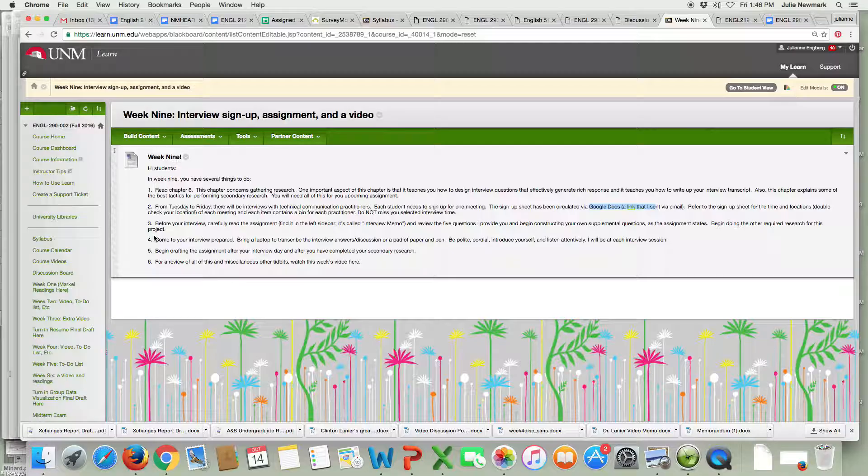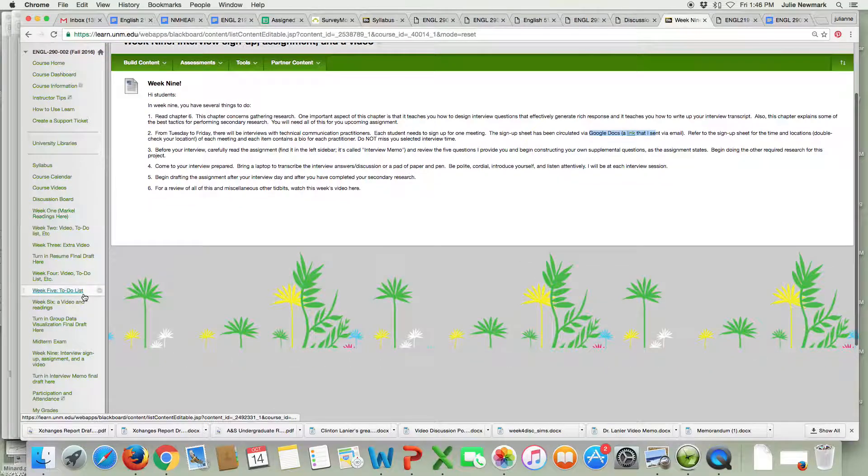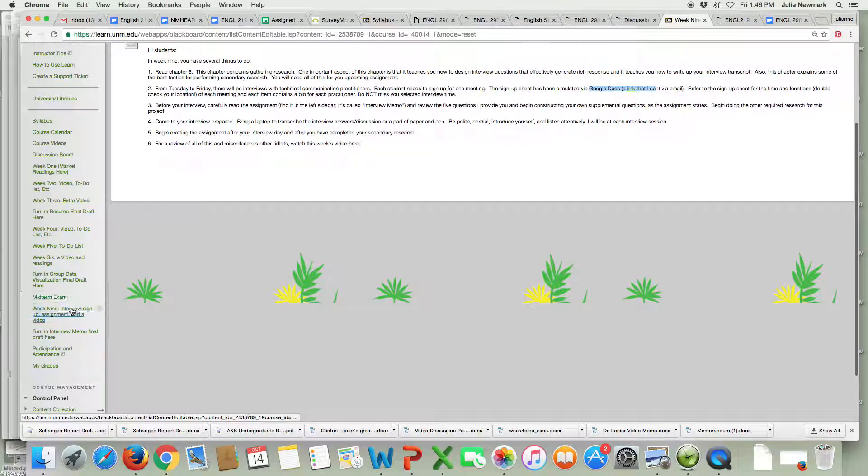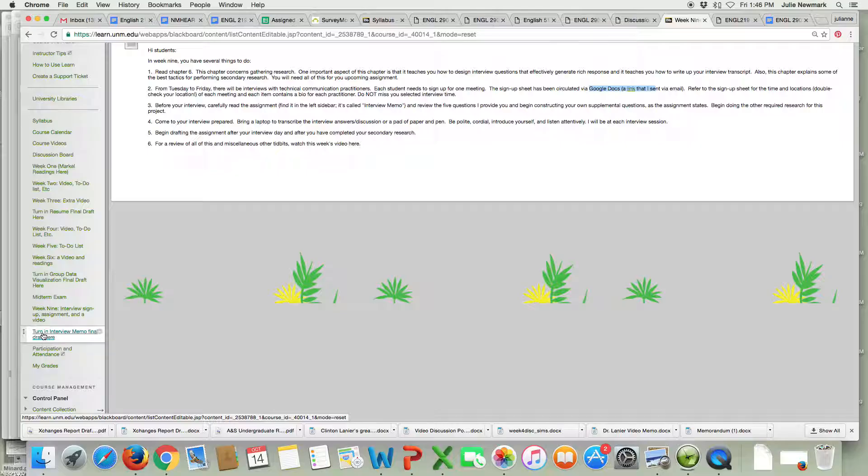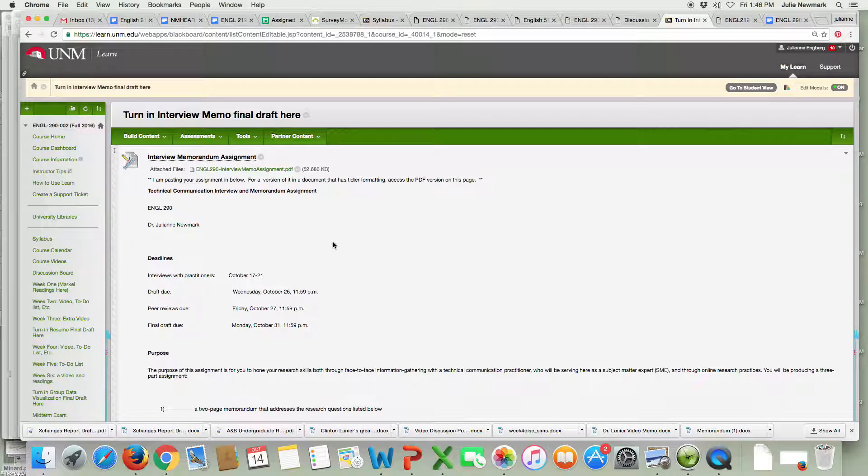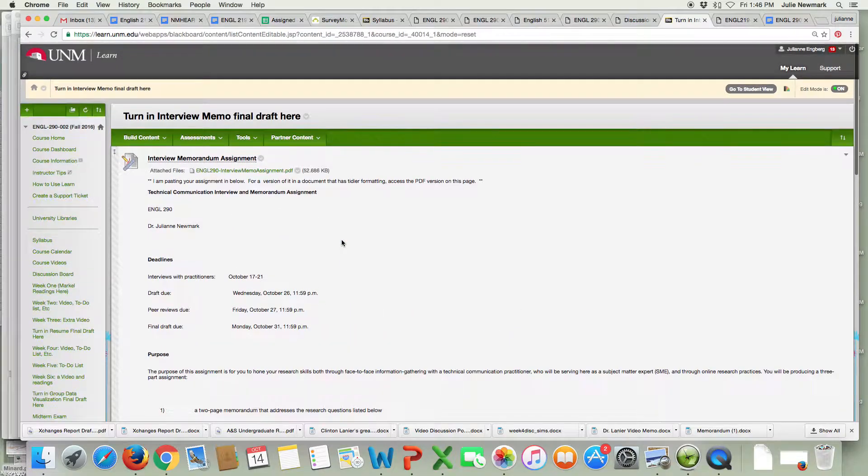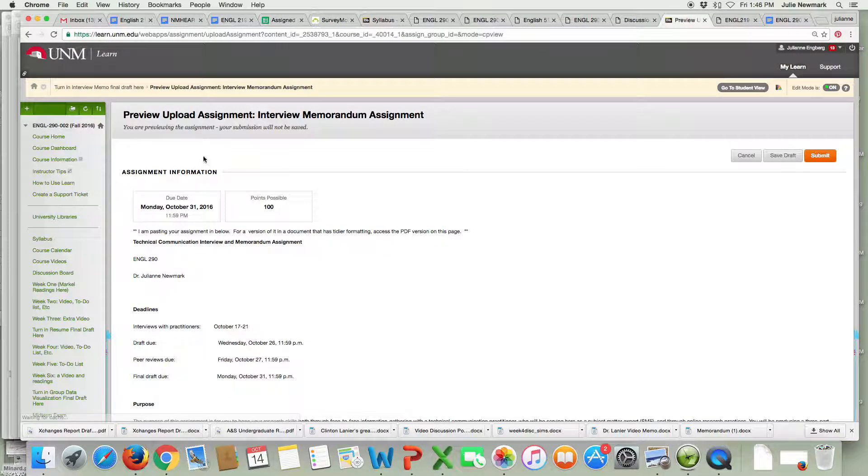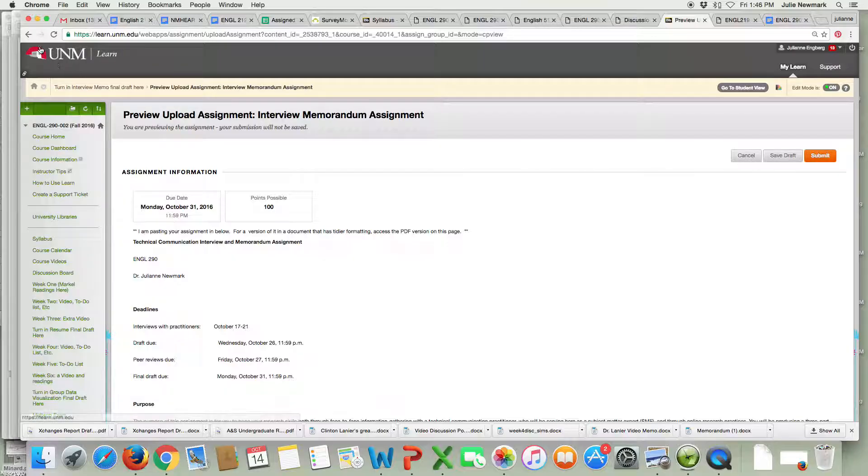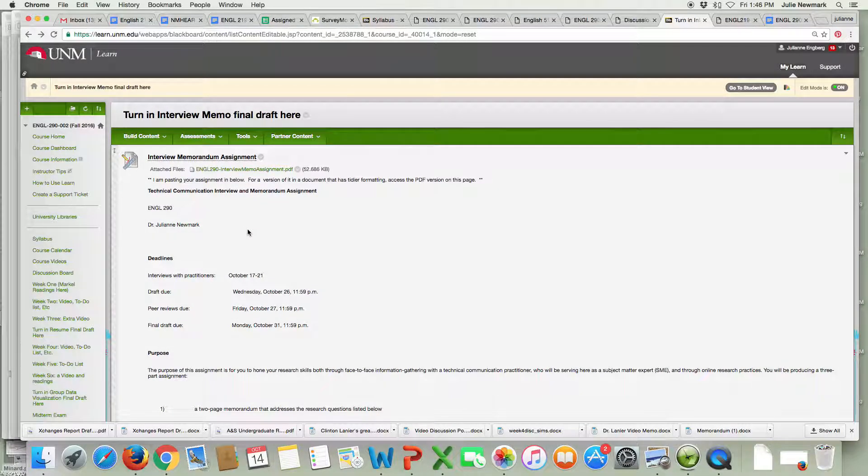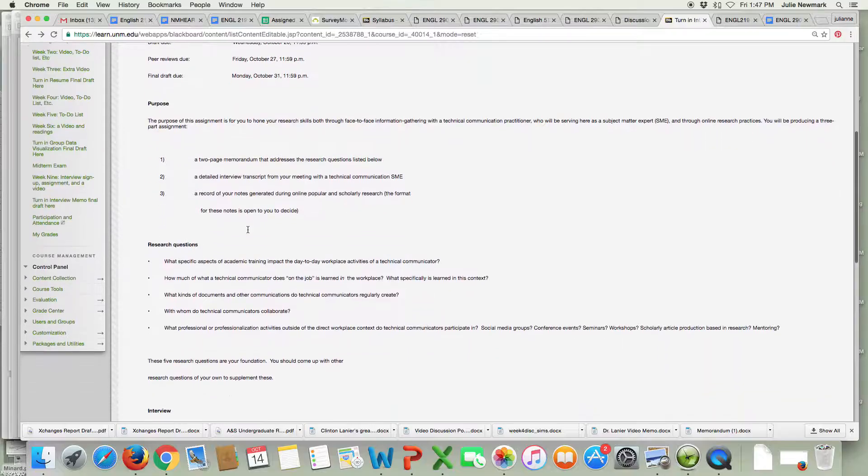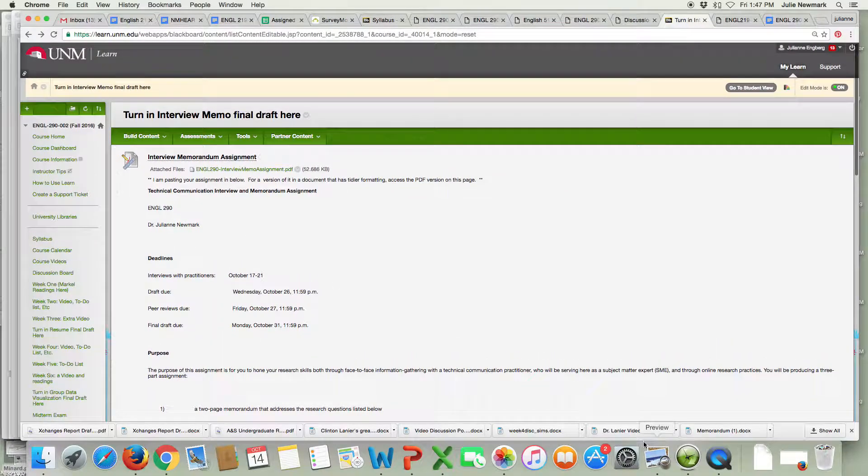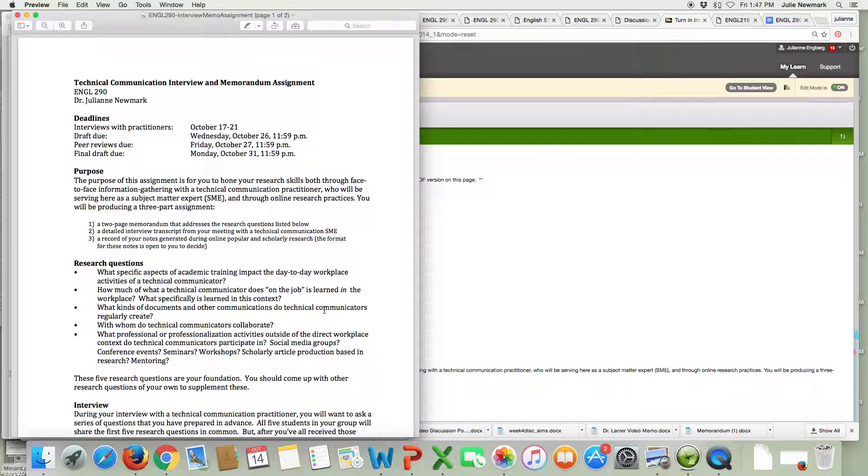Before you do your interview you're going to want to access the assignment which is right here on the left sidebar. Interview memo final draft. Turn in here so this is where you're going to turn it in but it's also where you read the assignment. When you go to turn it in you're going to click on interview memorandum assignment. You're just going to submit it but here's the assignment. When I pasted it in it came out looking really ugly so I'm going to use a PDF version to show you the assignment right now.